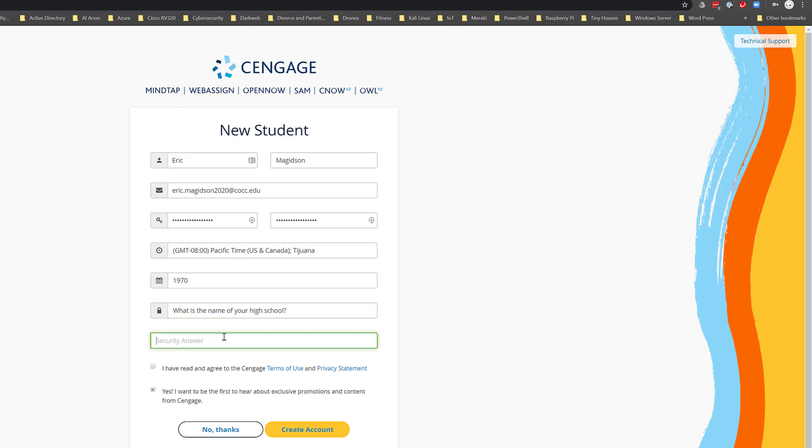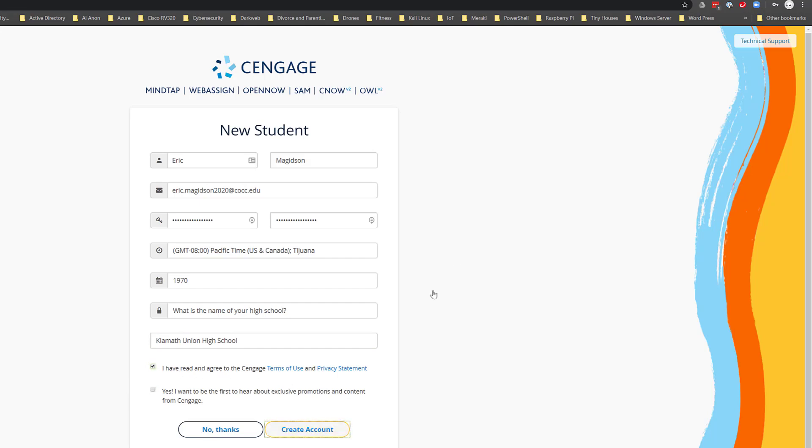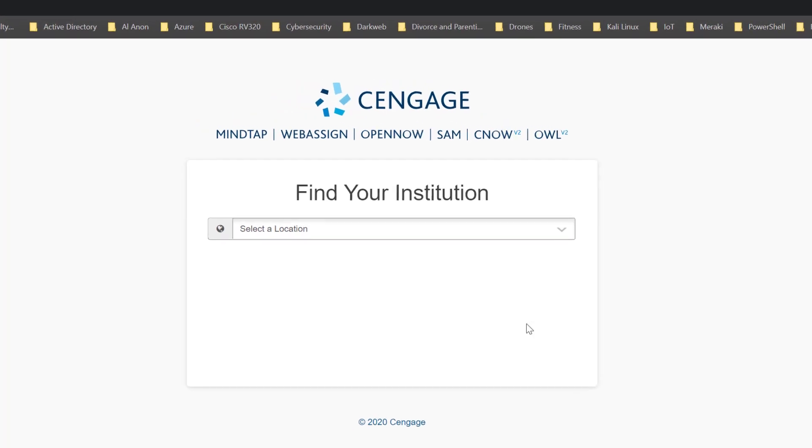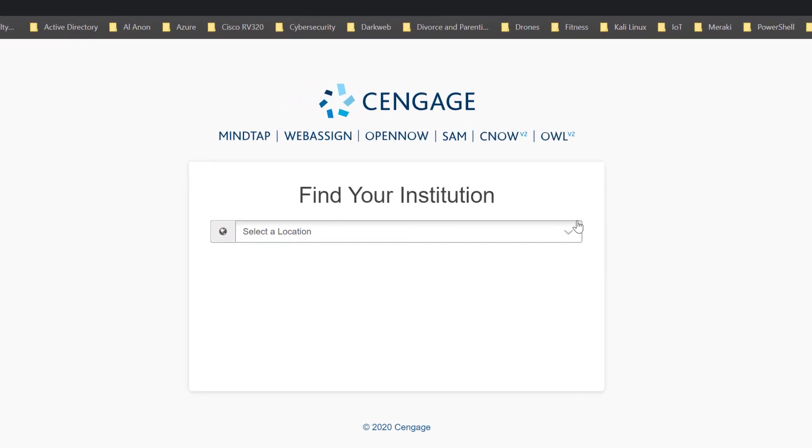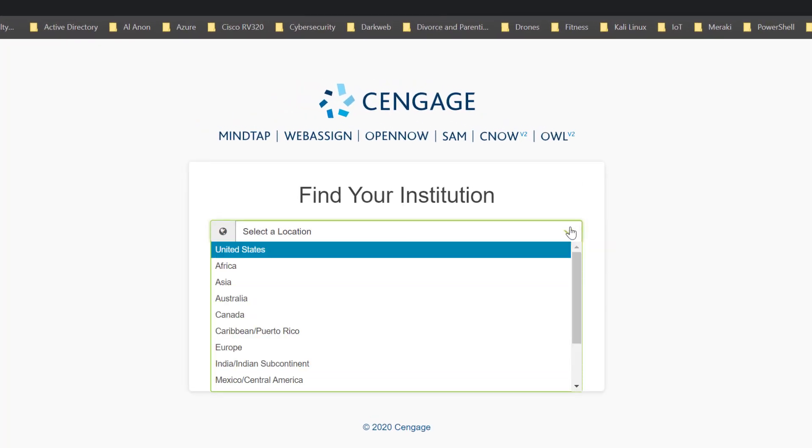I'm going to put an answer in here. Now if you notice I've blurred out this answer. I'm going to choose not to get that but I do need to choose have read and agree and choose create an account. Now from here it's going to go ahead and create that account. I'm going to have to choose my location.